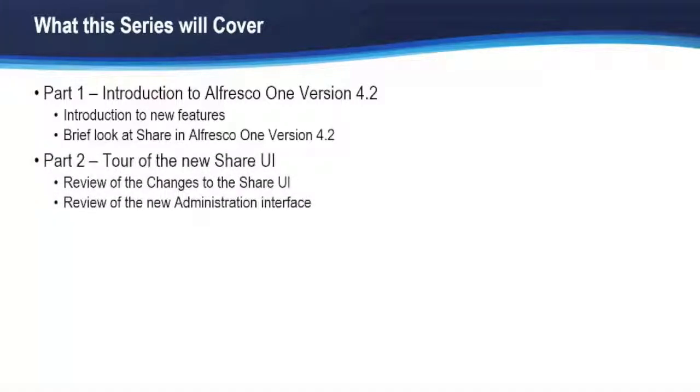In the second video, we'll do a more detailed tour of the Share UI and review some of the changes. We'll also go through the new administration interface.